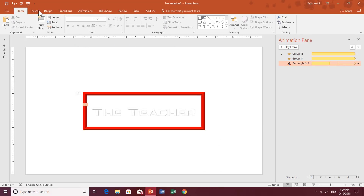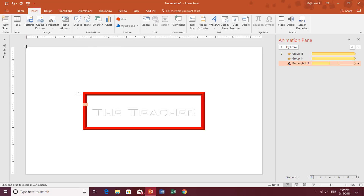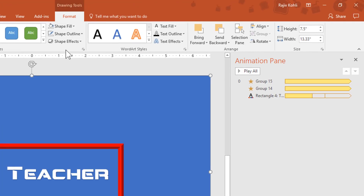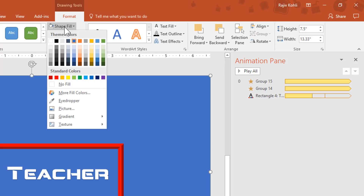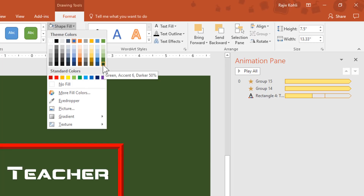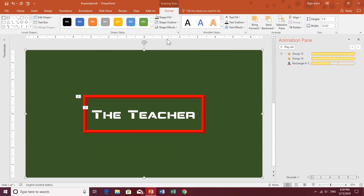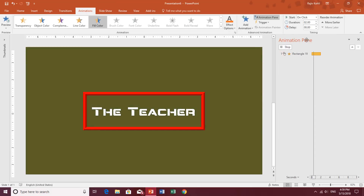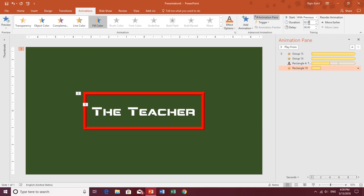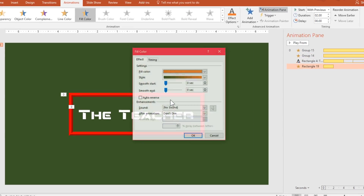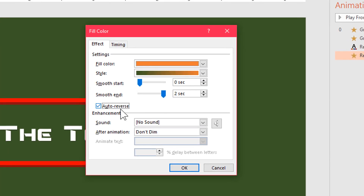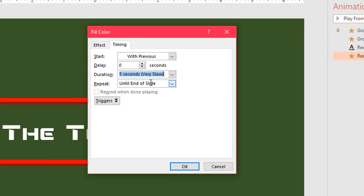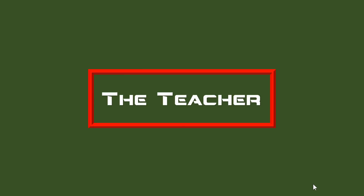Now I'll draw a slide-size rectangle, go to the Format tab and Send to Back, remove the outline, and choose a dark green fill color. I'll apply a Fill Color animation to this background rectangle, play it With Previous with a duration of 2 seconds. In Effect Options, choose Smooth with Auto Reverse, and set Repeat Until End of Slide with a timing of 5 seconds. Hit OK and view the slideshow.